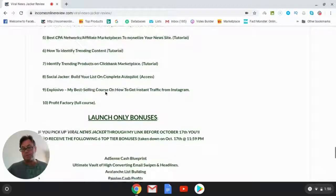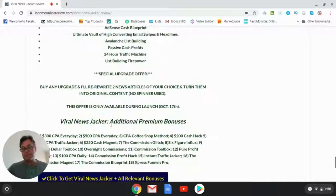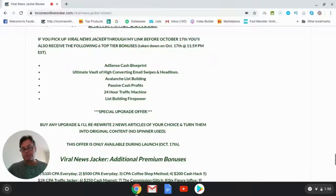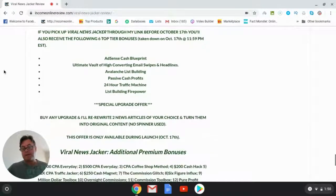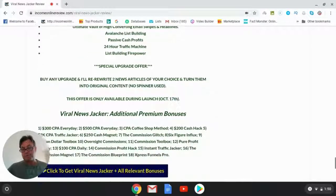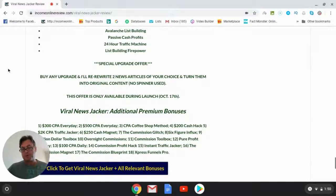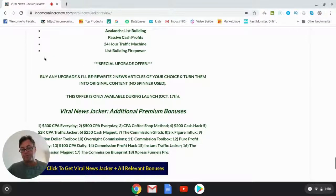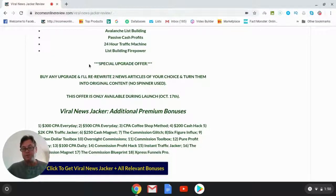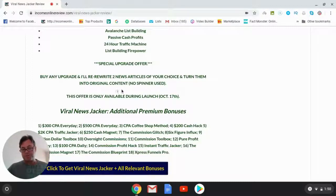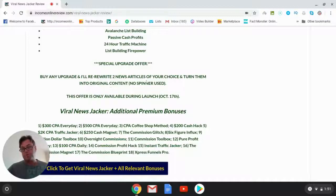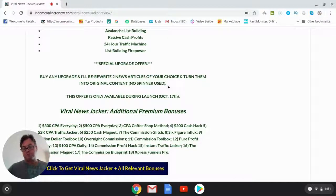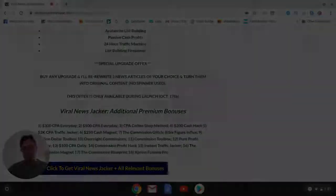If you pick up any of the upgrades during the launch period, I'm also going to offer a special bonus. I will rewrite two news articles of your choice and turn them into original content. I'm not going to use a spinner—I'm going to do this manually for those of you who pick up any upgrade through my link during the launch period.